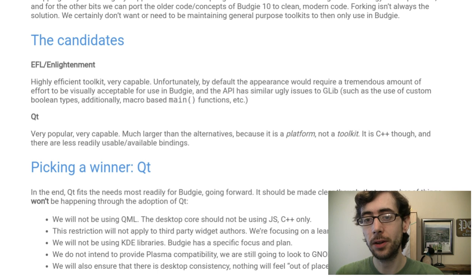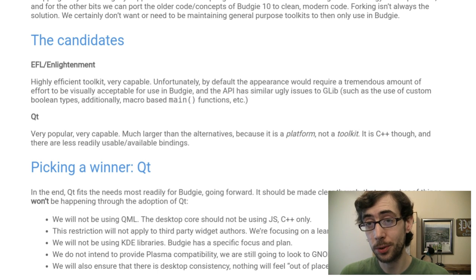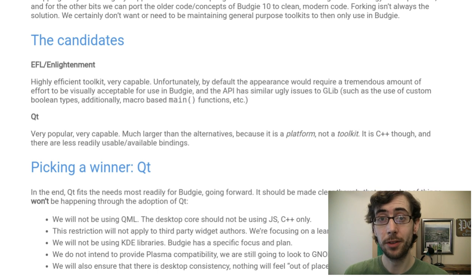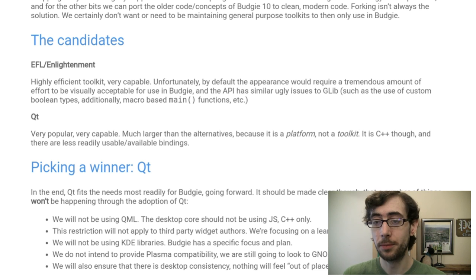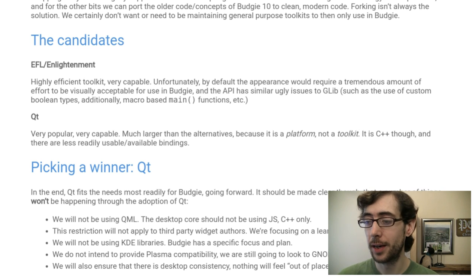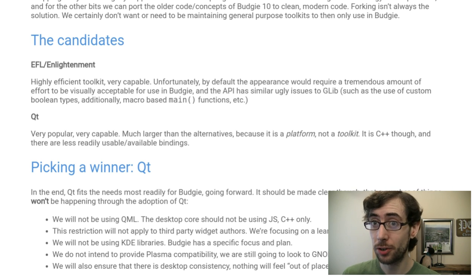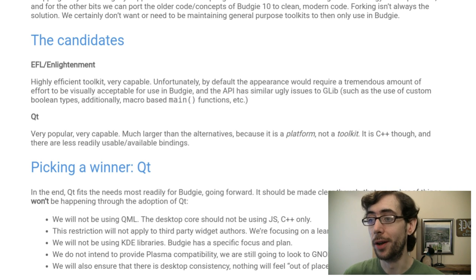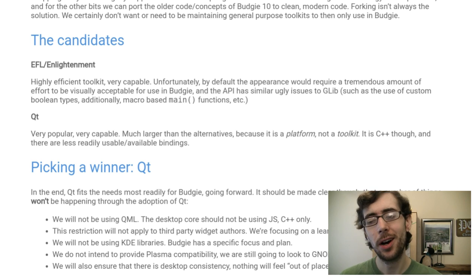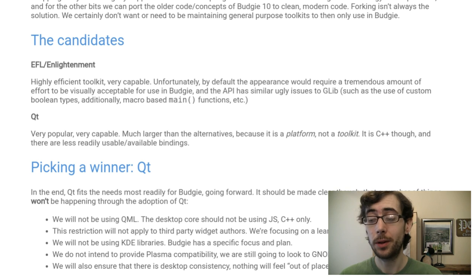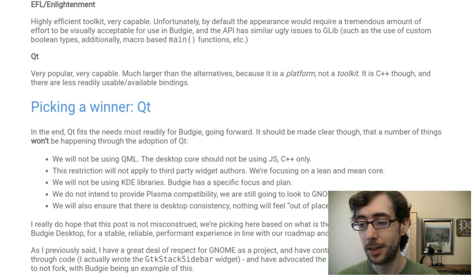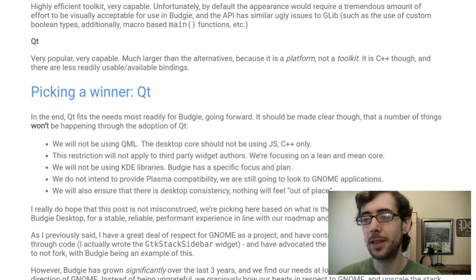As you can see here, they look at their other option, which was EFL/Enlightenment. I don't know a thing about this toolkit — it strikes me as being rather lightweight, but also a lot of work to get it up to the visual level they want for the Budgie desktop. I would have loved to see Budgie go super lightweight — a really nice-looking, straightforward desktop that runs on just about any machine. But it would have been a lot of work. Qt is the sensible choice from their reasoning here, and it makes all the sense in the world.